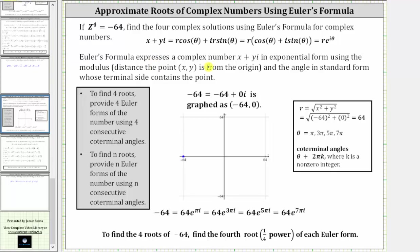Euler's formula expresses a complex number in the form x plus yi in exponential form, which is the form r times e raised to the power of i theta, where r is the modulus or distance the point x comma y is from the origin, and theta is the angle in standard position whose terminal side contains the point x comma y.